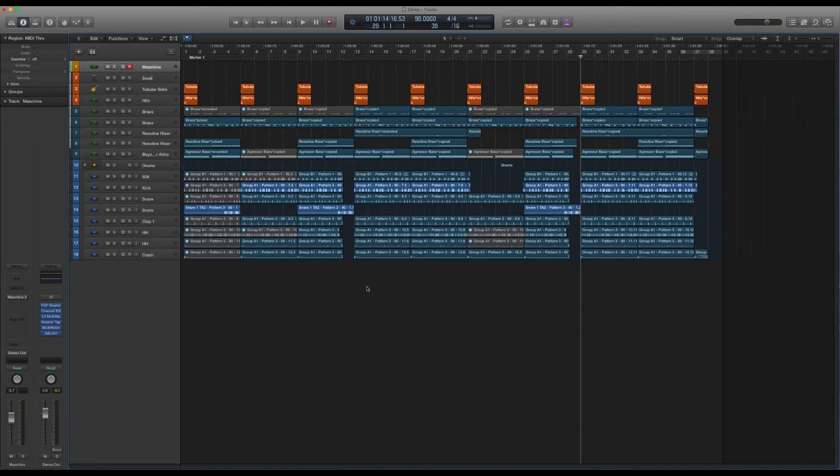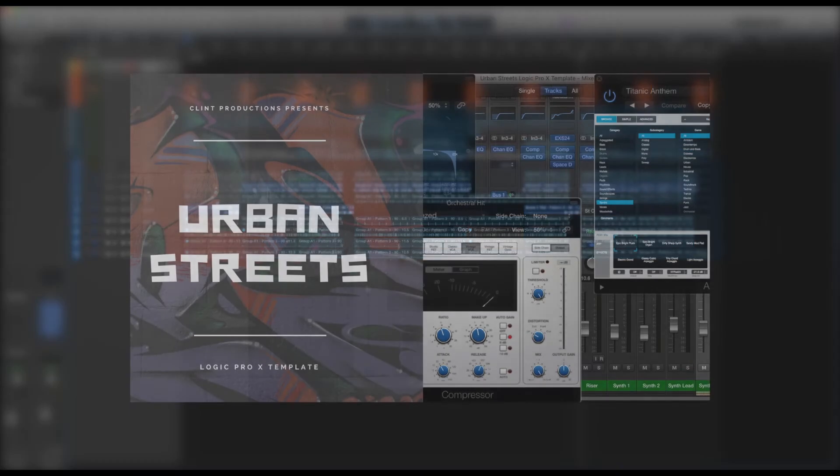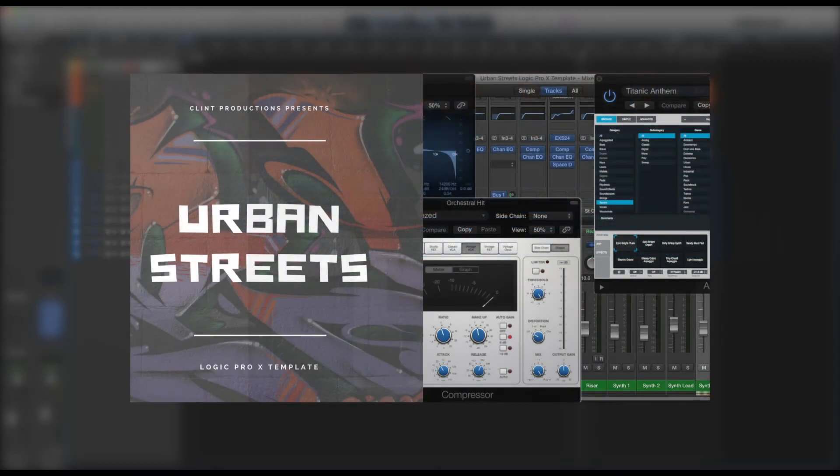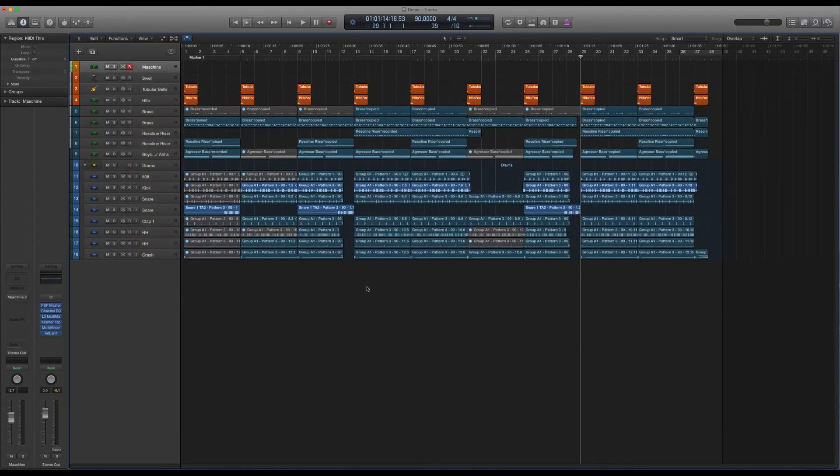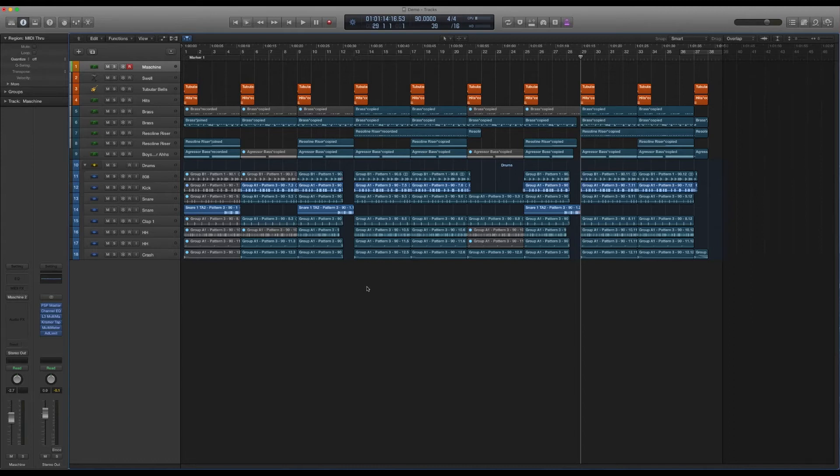If you've been following me, I'm sure you heard me mention my Urban Streets template, which is a hip-hop mixing template that has a fully produced and mixed track in it. I'll leave a link in the description if you guys want to cop that. Definitely check it out if you're not where you want to be with mixing. This template will definitely help you out.